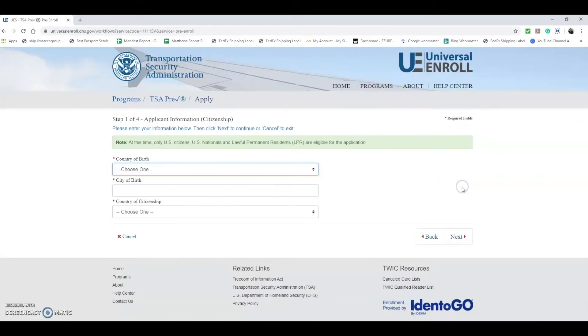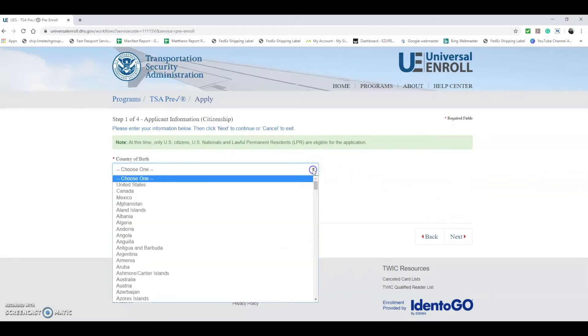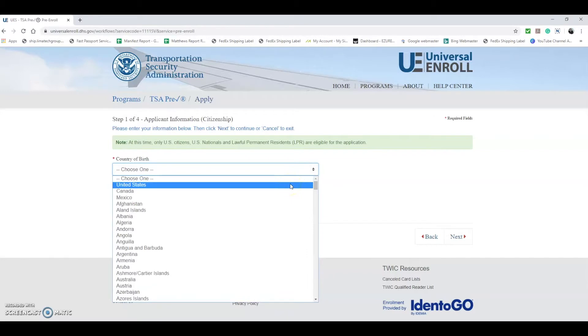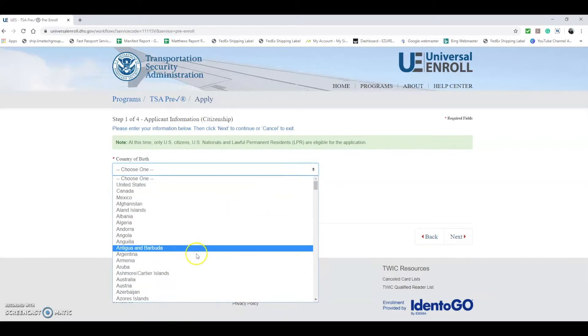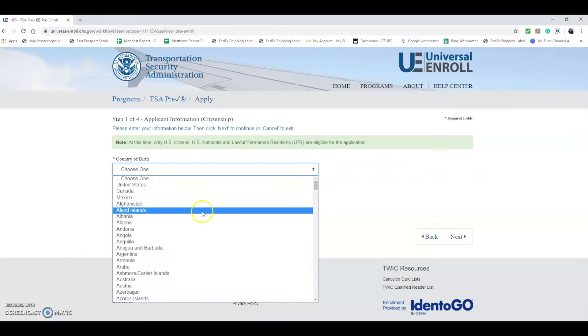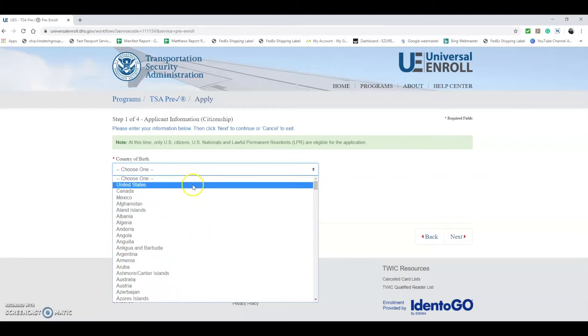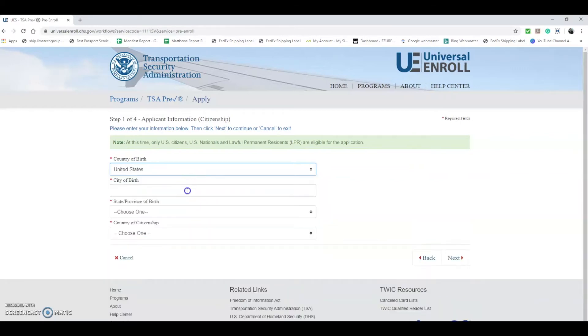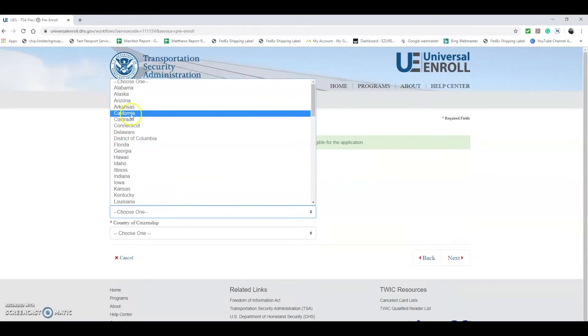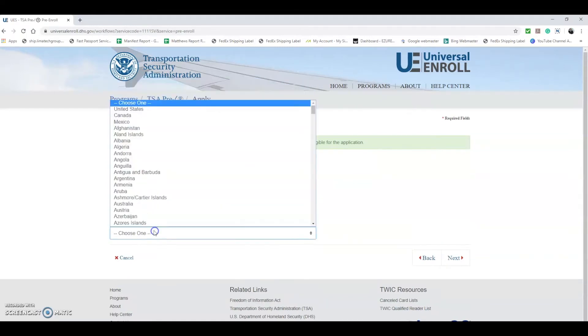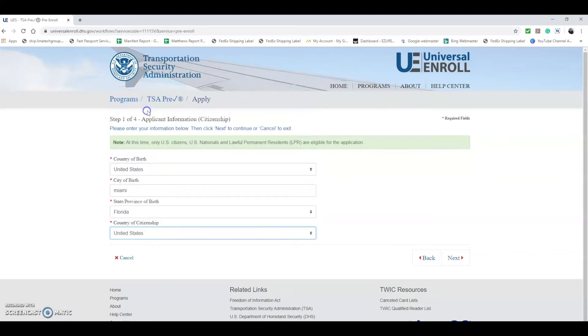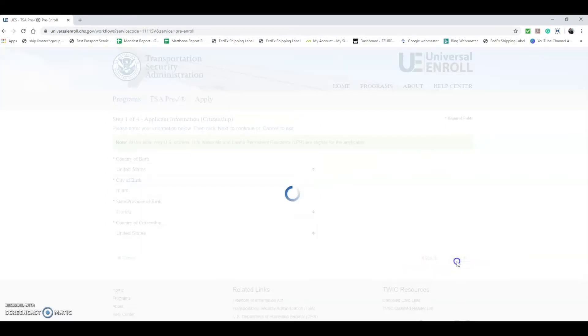From here you should be able to hit Next, and now you're going to have to enter citizenship information. If you're from the U.S. you hit United States. If you're a naturalized citizen or lawful permanent resident, you select somewhere else. For these circumstances we're going to select United States. Let's say Miami, Florida, United States, and then we can go ahead and hit Next.